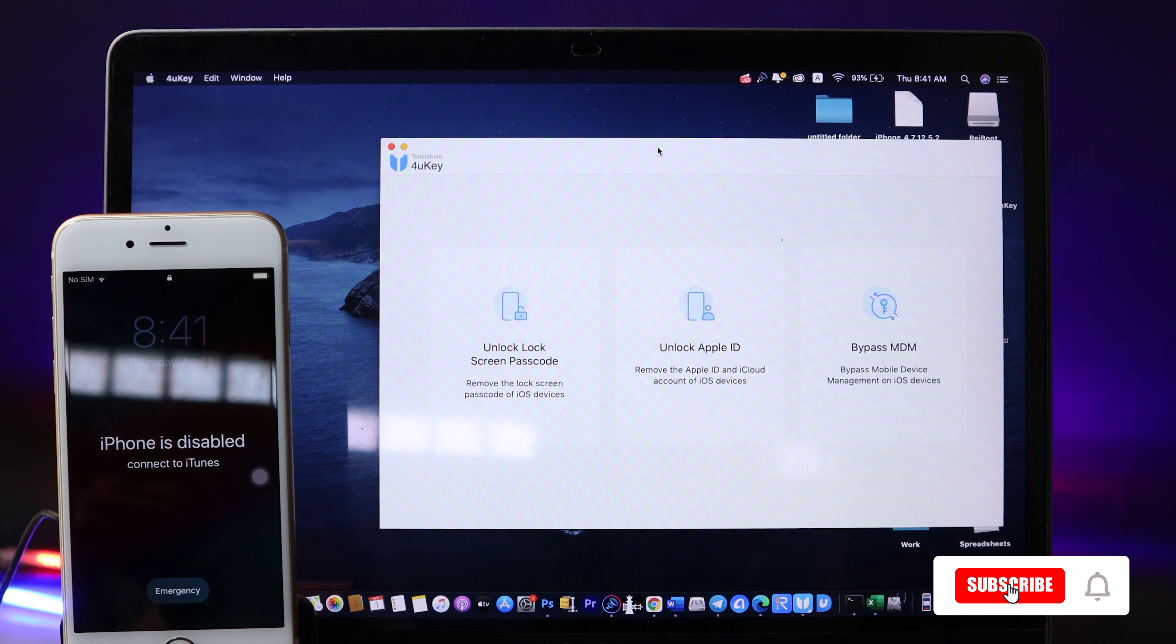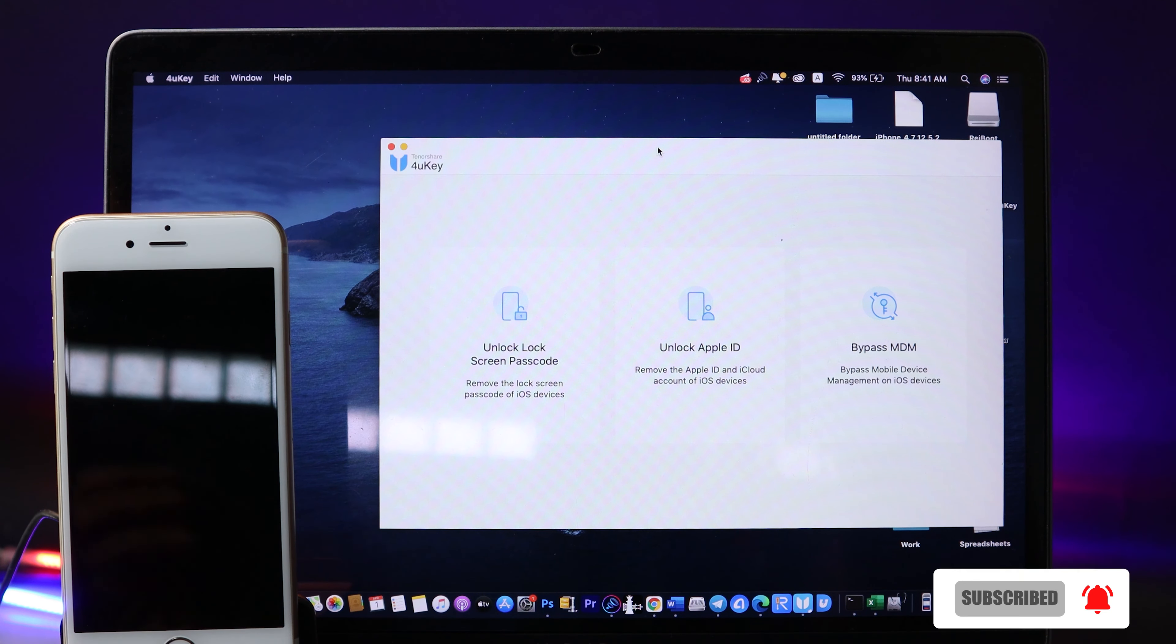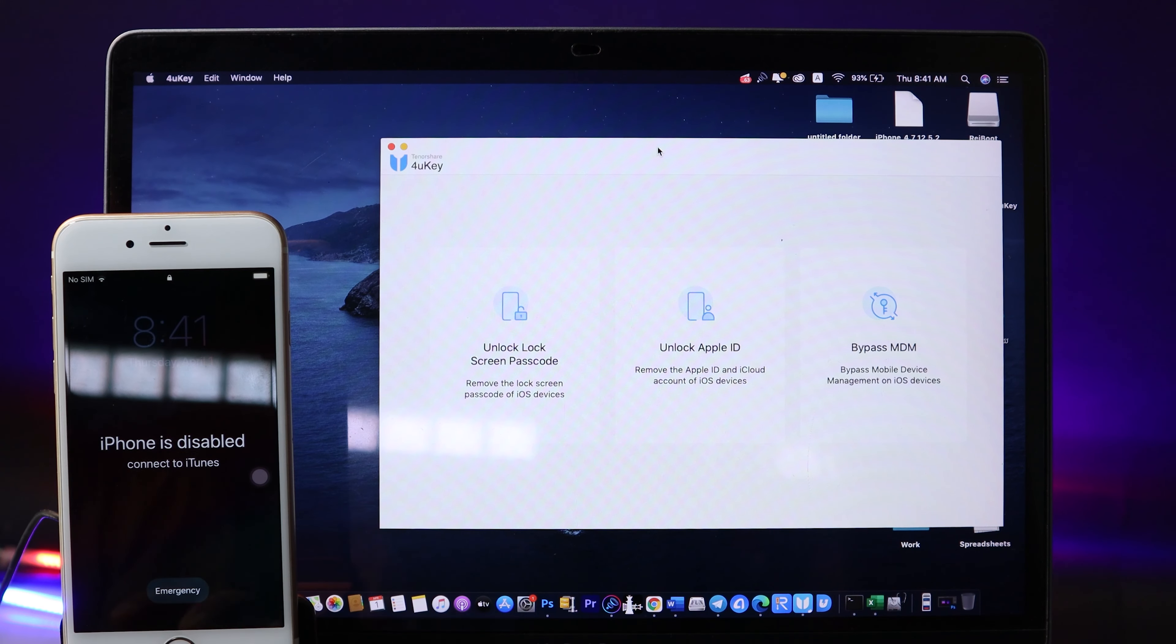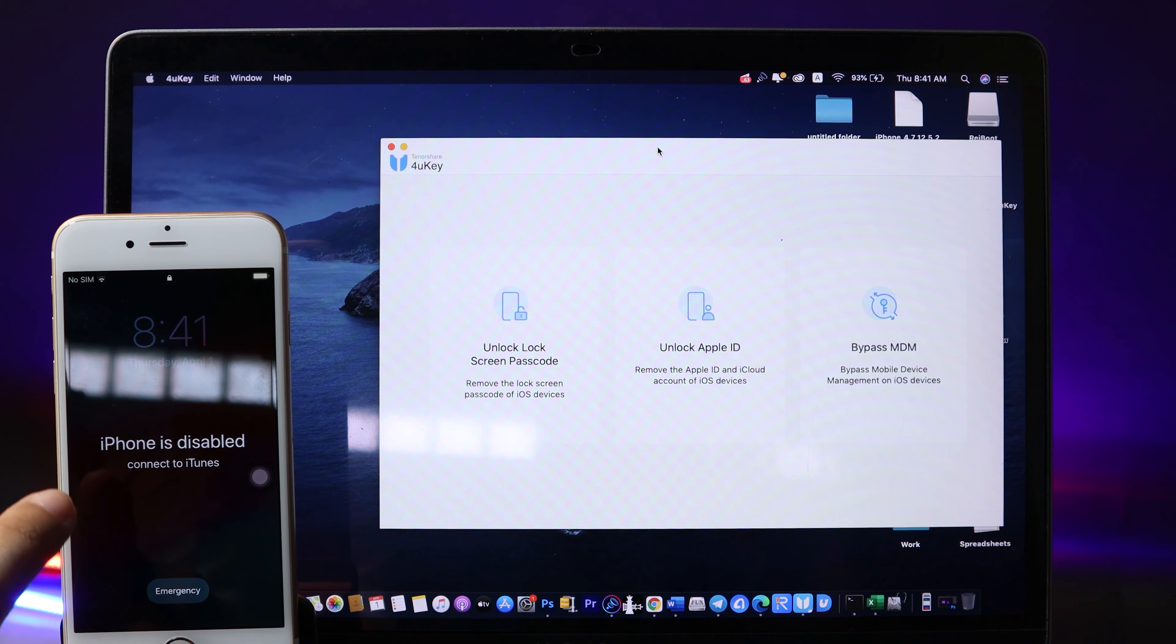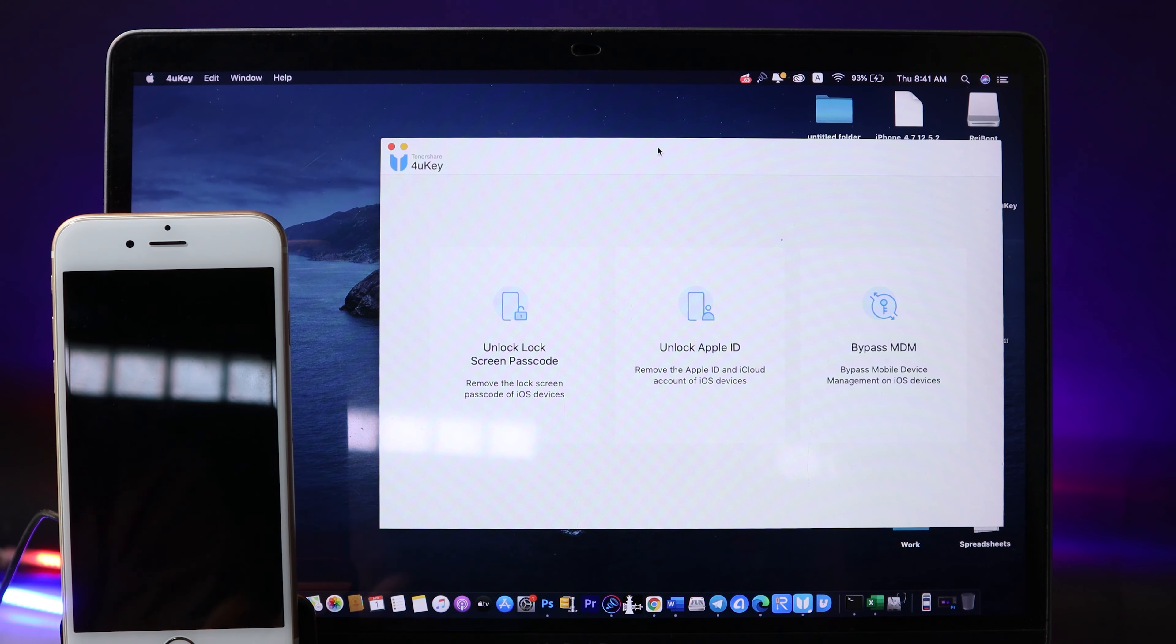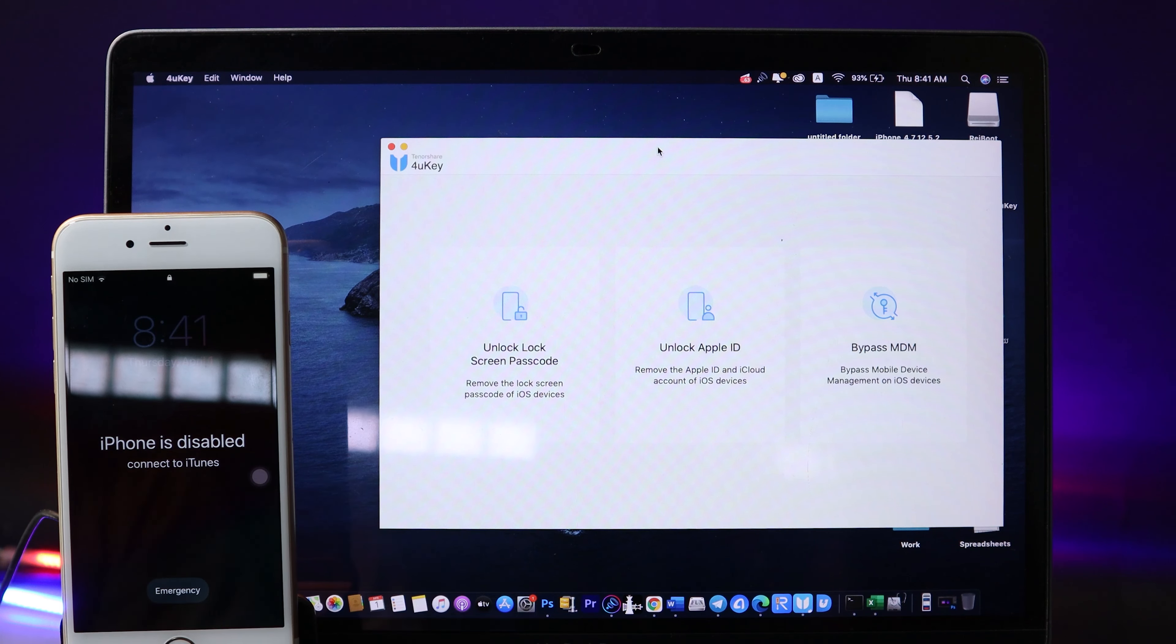Welcome back. In this video, I would like to tell you how you can fix your iPhone if it's disabled. You can see on my iPhone 6s right here, the only screen that I see is 'iPhone is disabled' and it asks me to connect to iTunes. Now do not panic, in this video I'm going to show you how you can fix it.